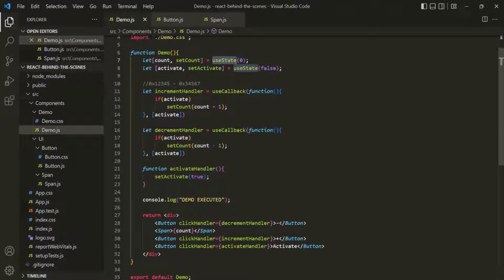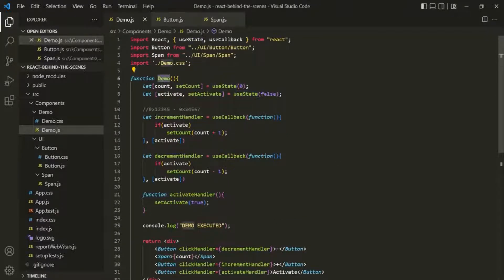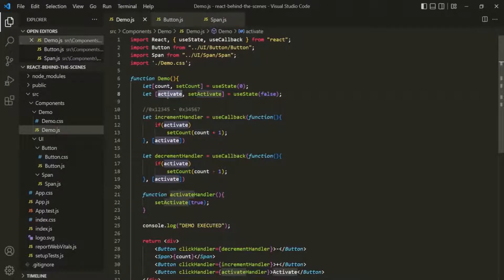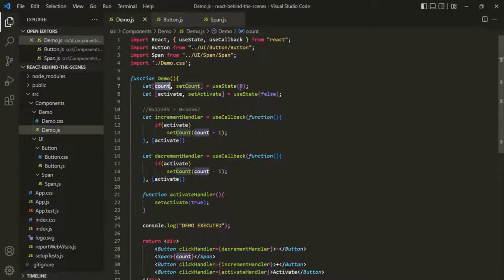Now we have some idea on how React manages state. Let's also talk about how React handles state updates. Let's take the example of this demo component. In this demo component, we are creating two states: this count state and this activate state. React is going to manage these states for this demo component. The initial state for the count variable is 0, and the initial state for activate is false.